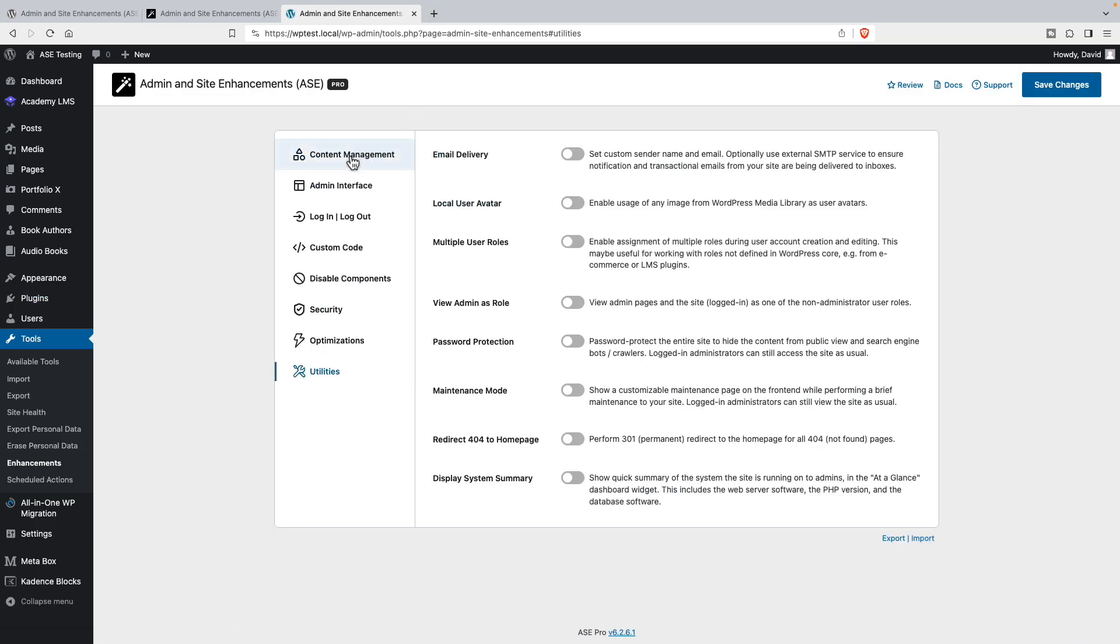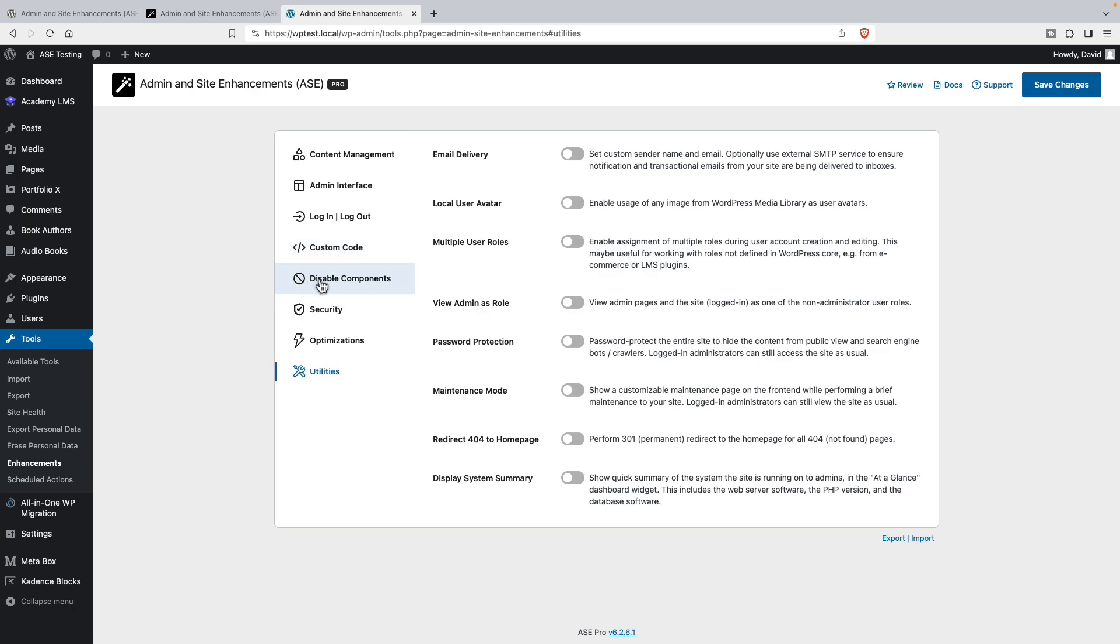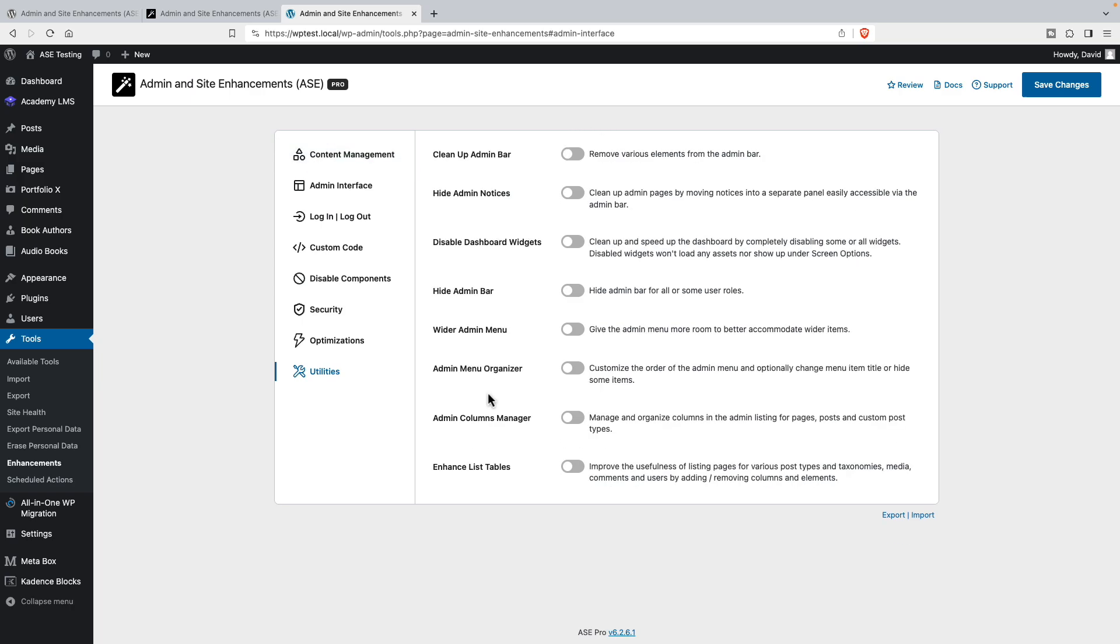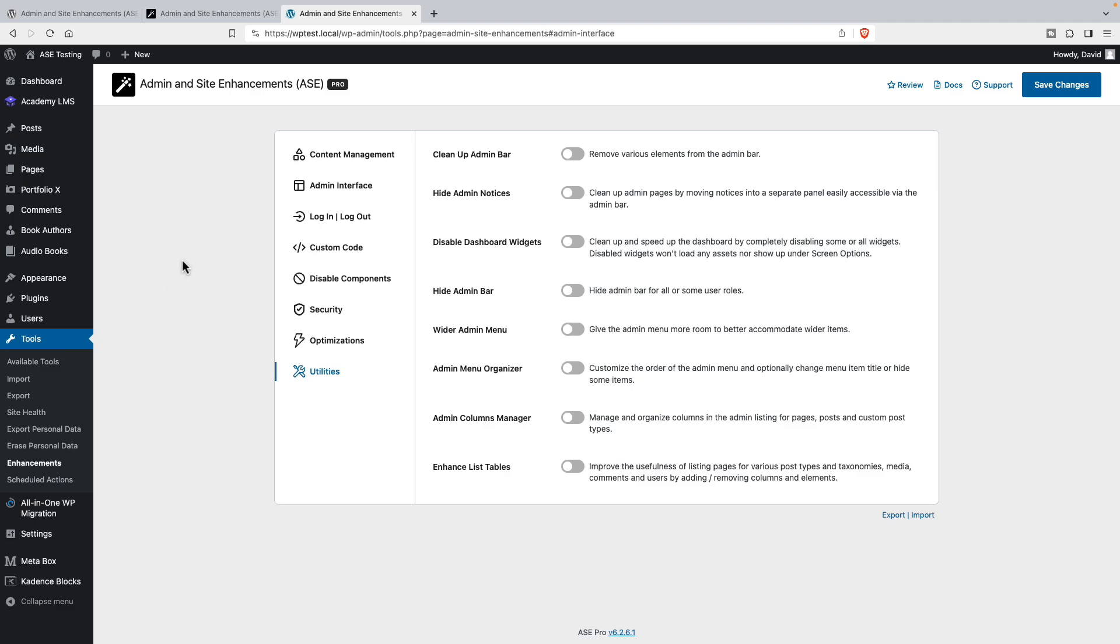When we have ASE activated, we get a menu item under tools for enhancements. You see there are these different tabs here: content management, admin interface, login/logout, custom code, disable components, security, optimizations, and utilities. We're going to be looking at what these features give us. But as we enable and disable these different features and then go check to see what happens, we're going to be coming back to the ASE menus a lot. So we can use a few ASE features to make this process easier for us.